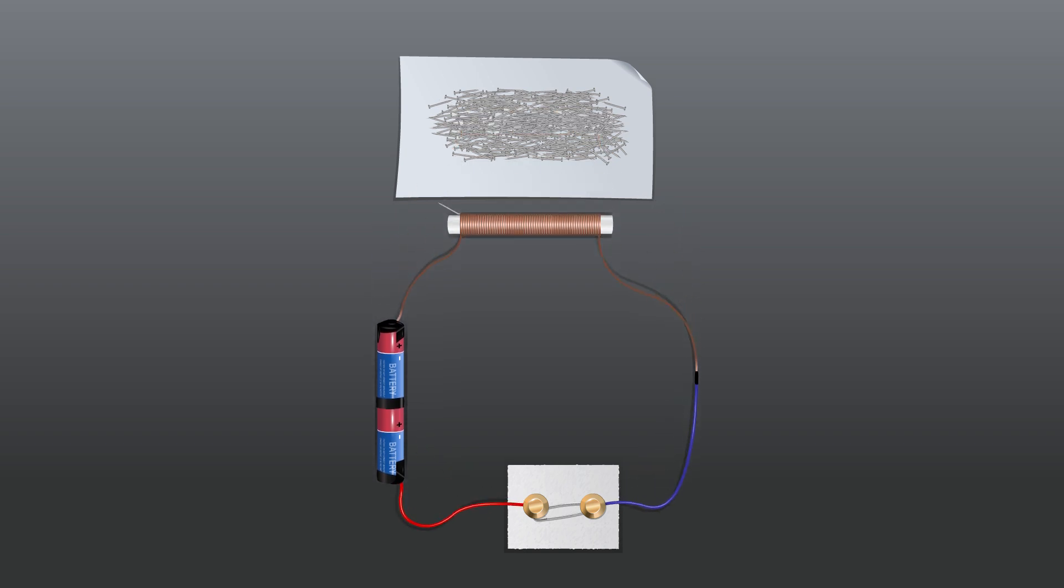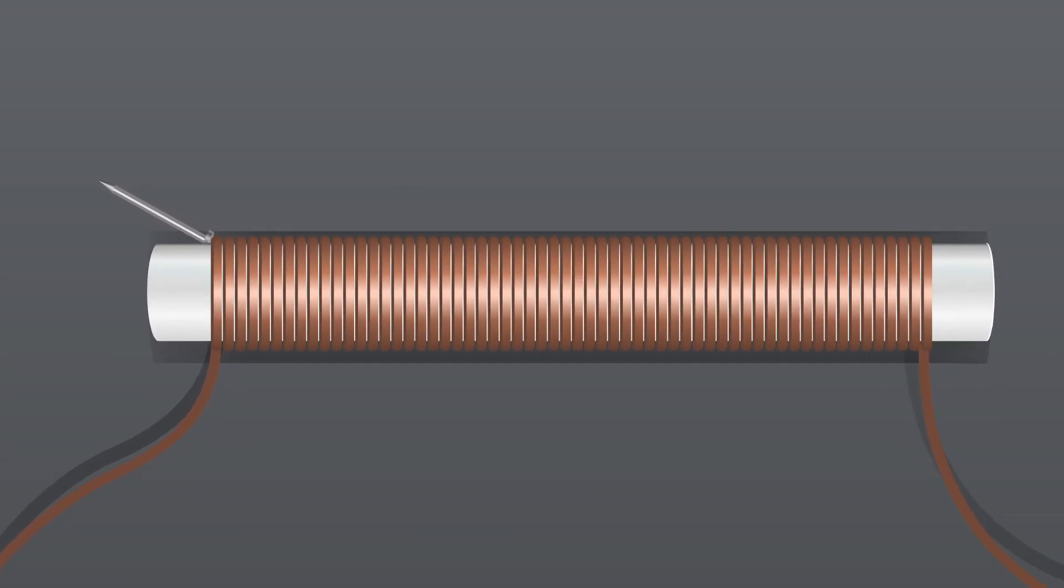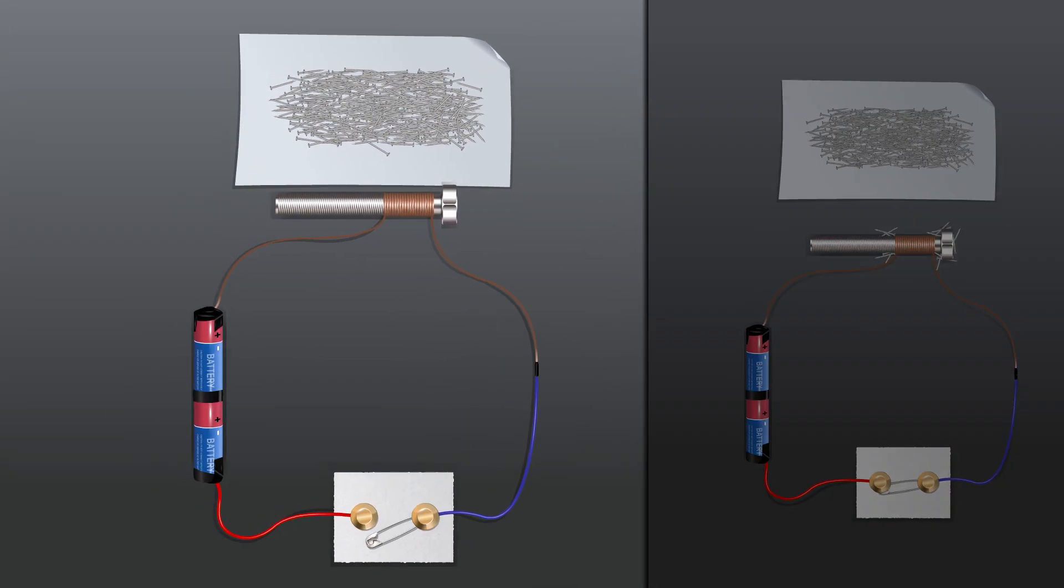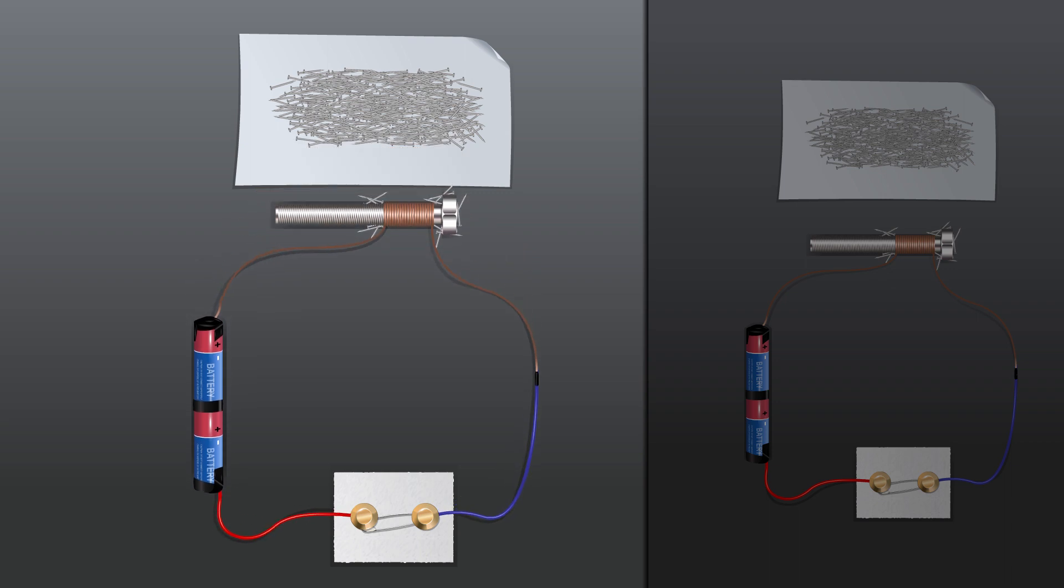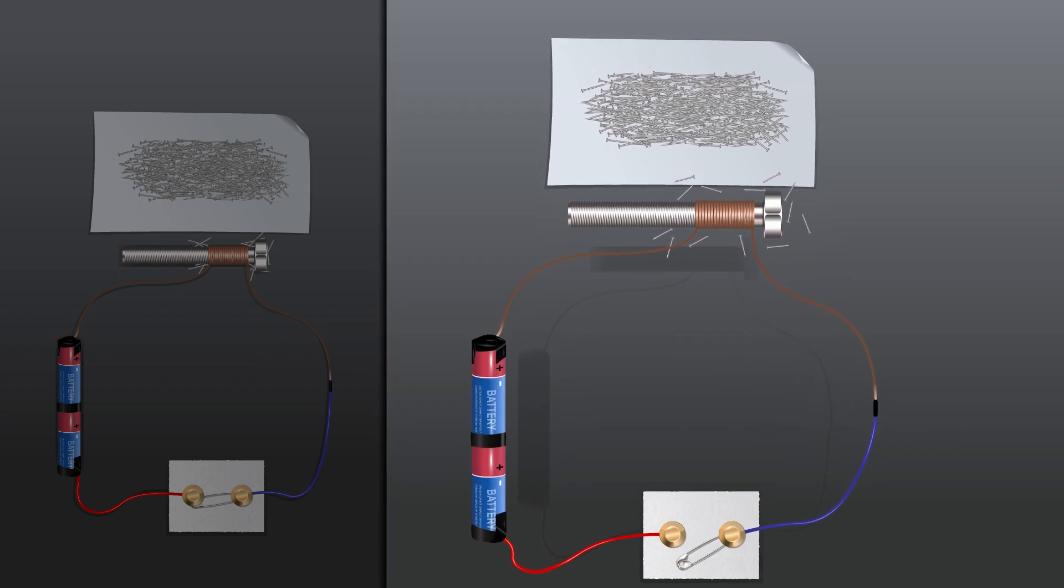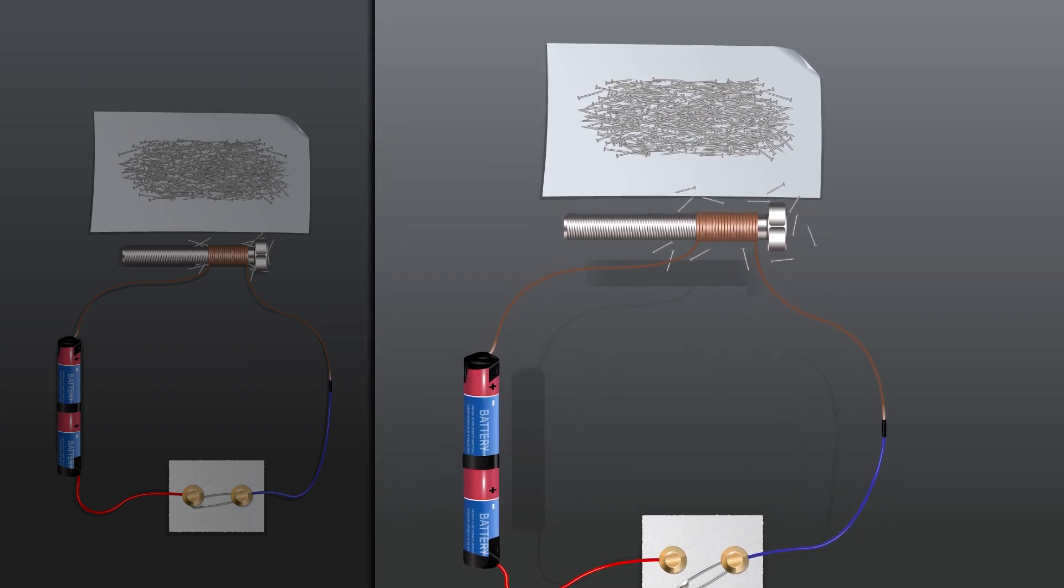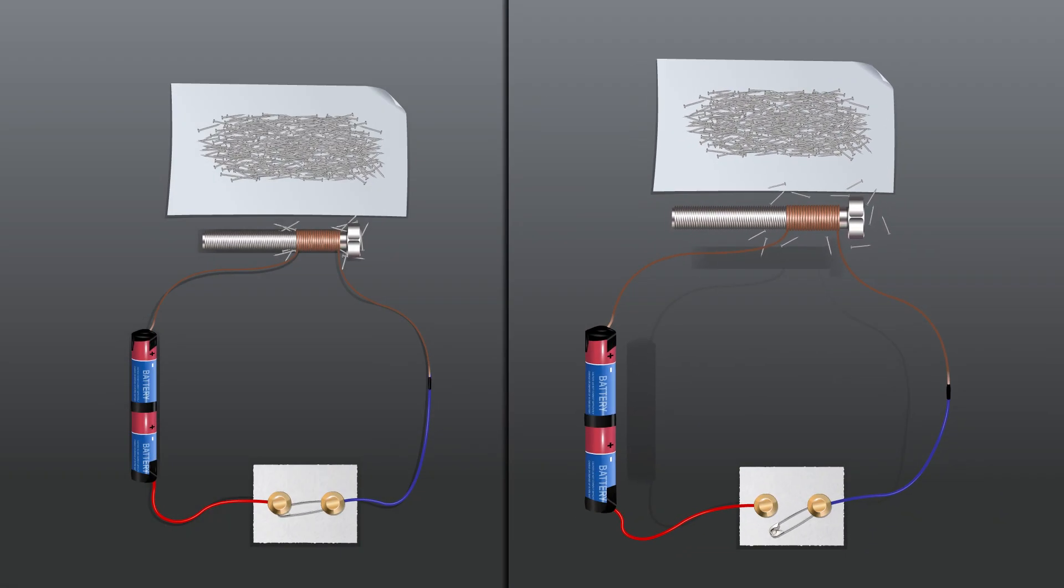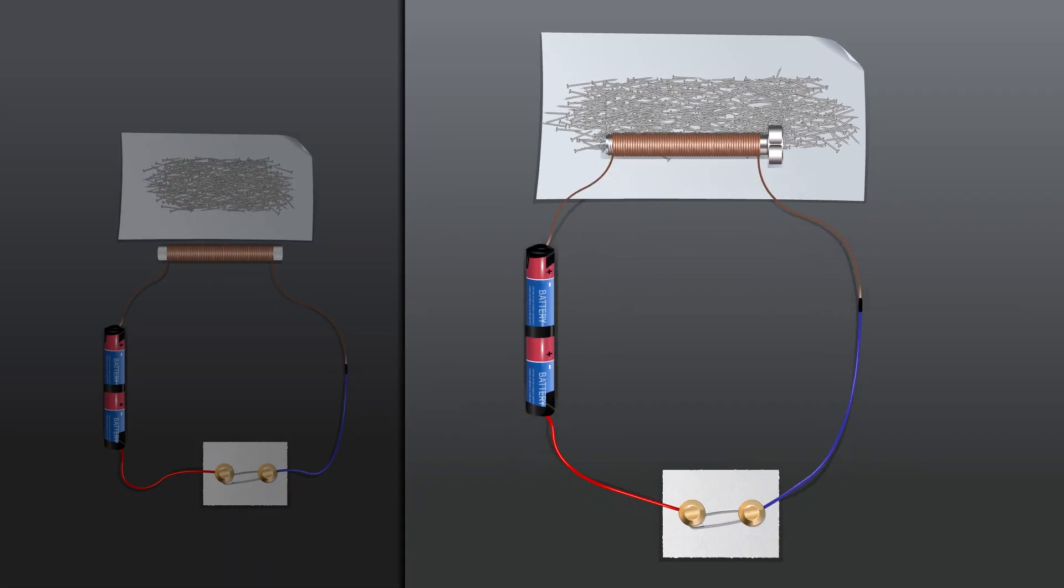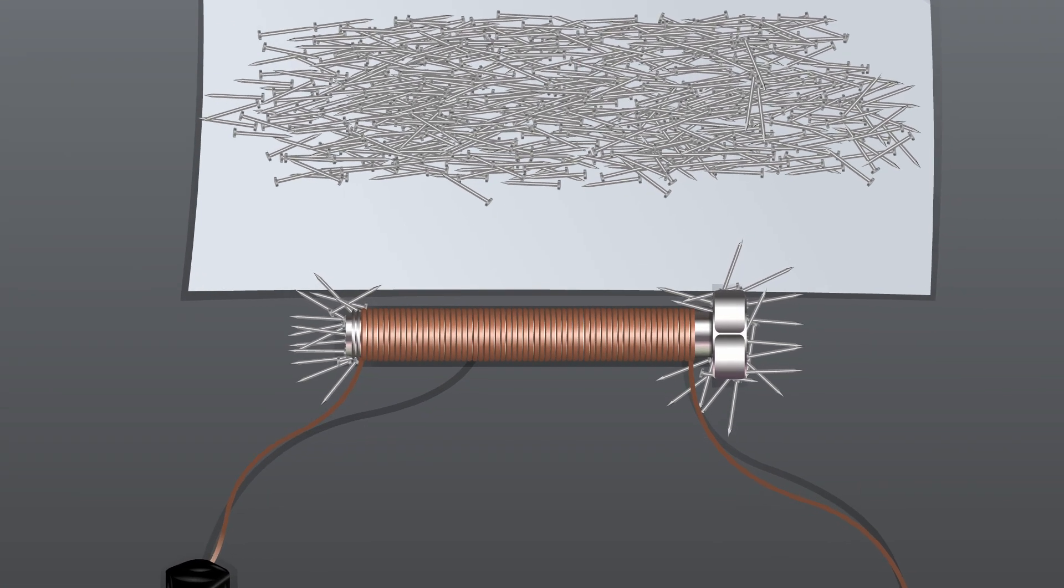Count the number of nails attracted by it. Observations: the coil here behaves like a magnet when electric current flows through it. When the electric current is switched off, the coil generally loses its magnetism. That is, the steel pins or nails no longer cling to the iron bolt. Such coils that can be turned on or off are called electromagnets. Larger number of nails are attracted by the electromagnet with more number of turns.